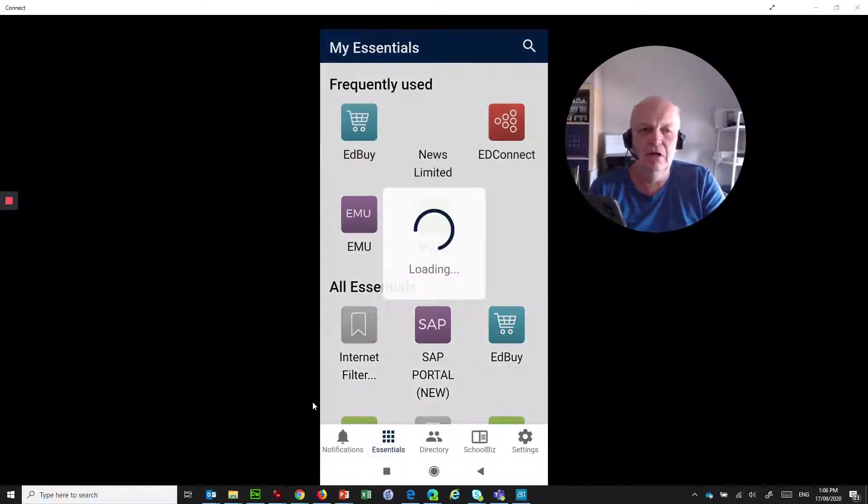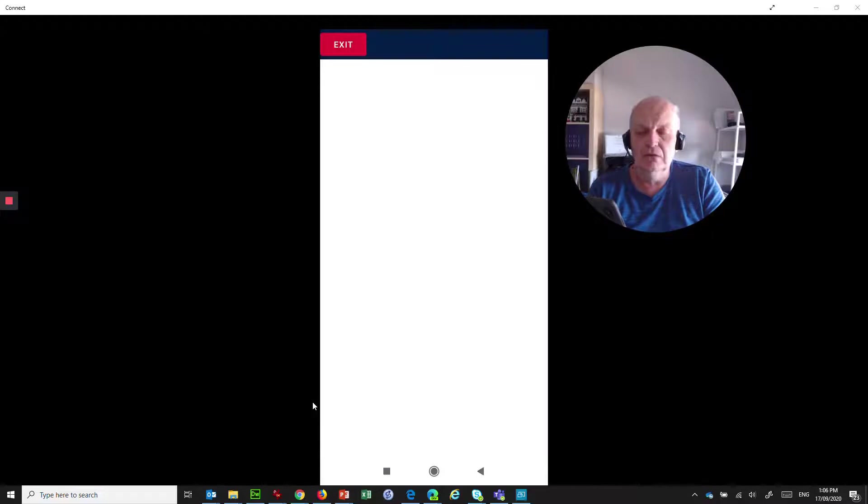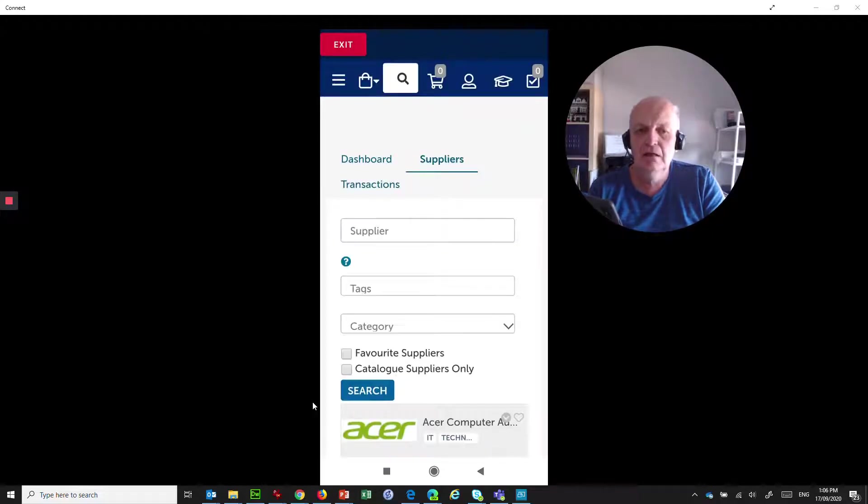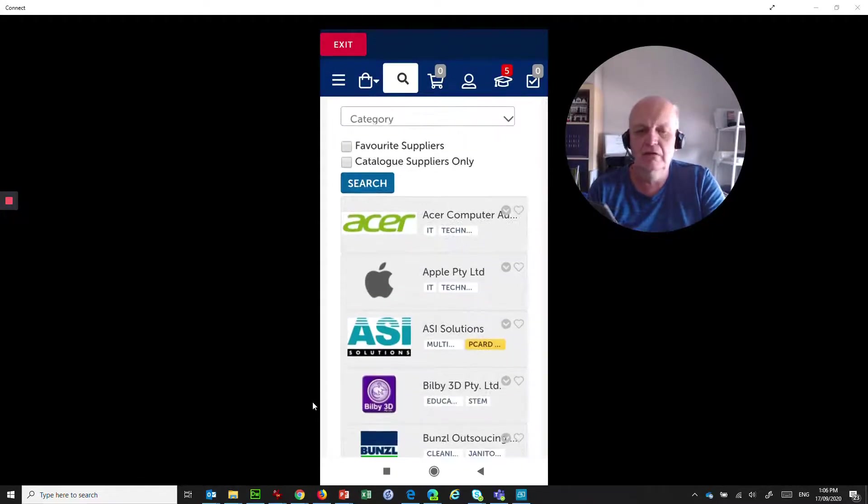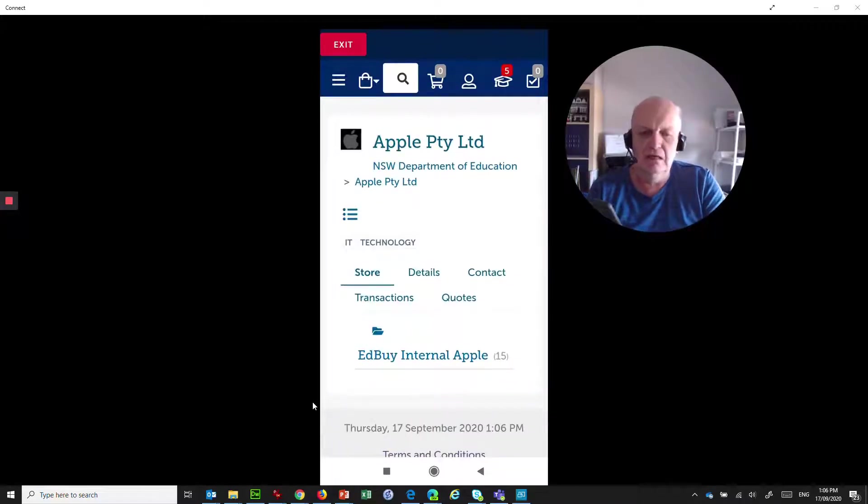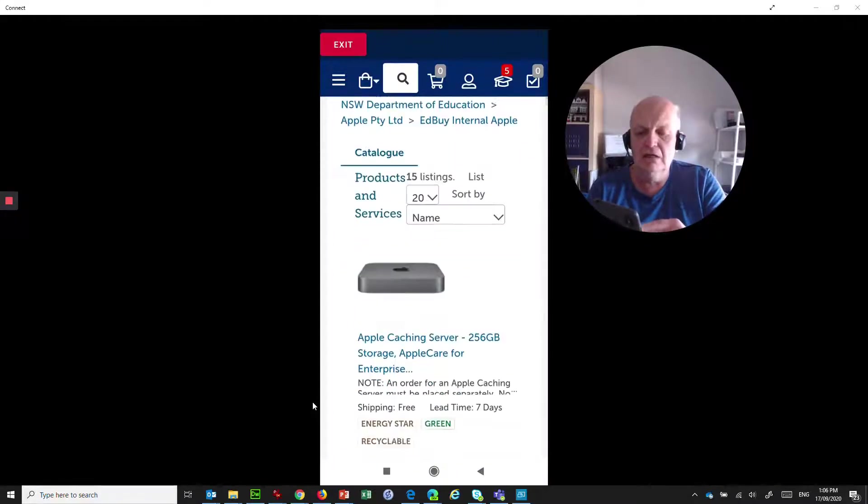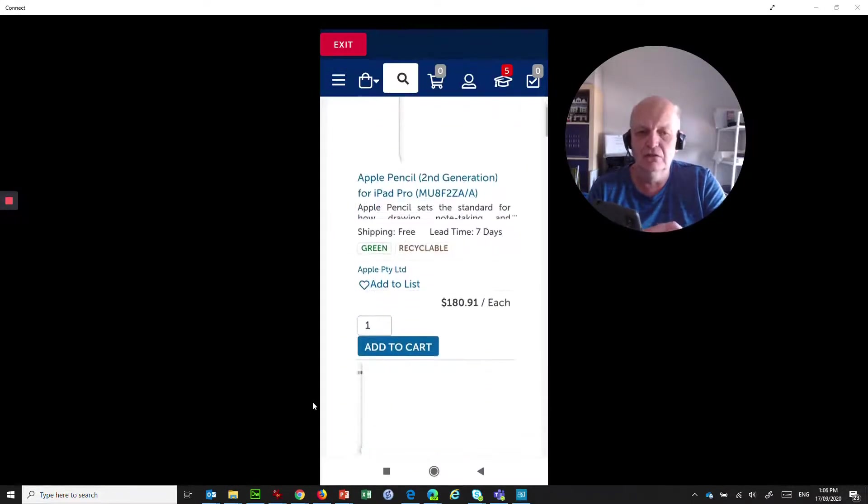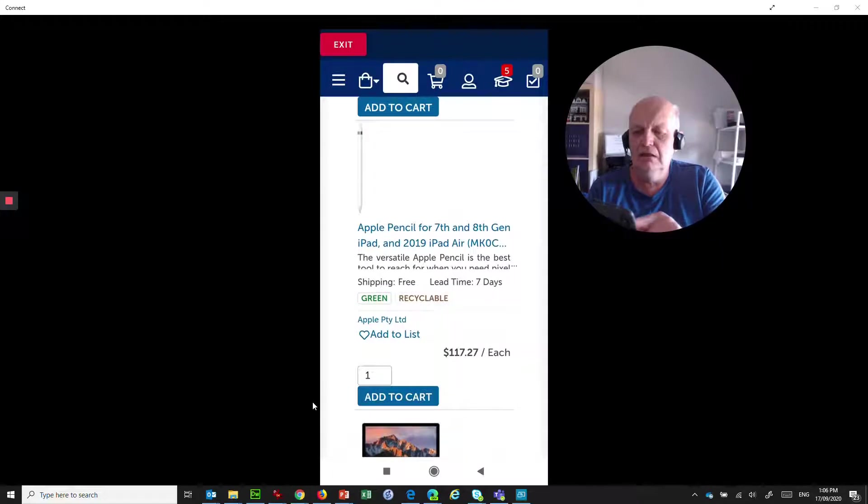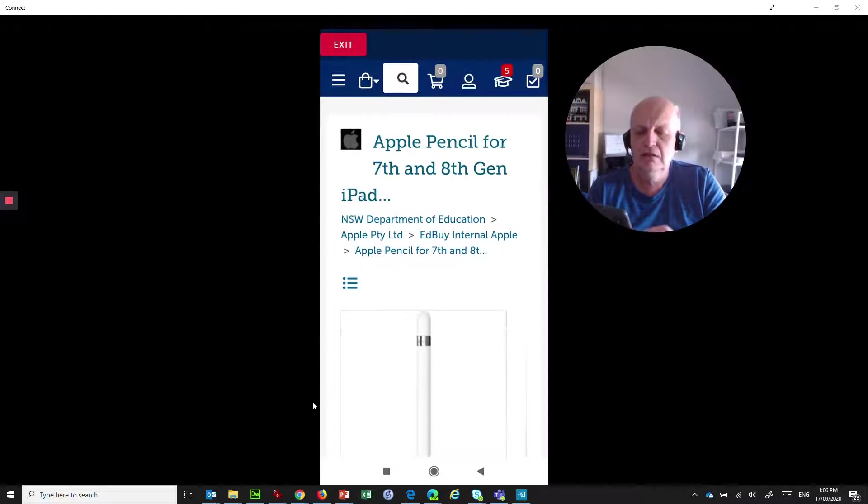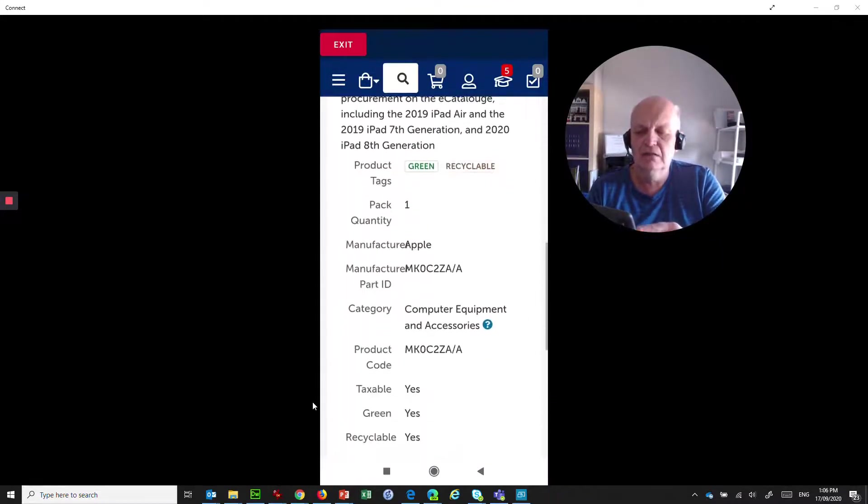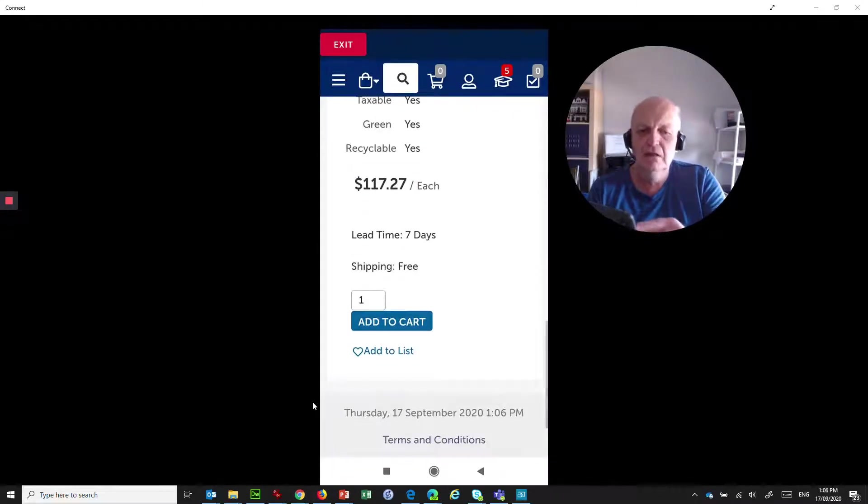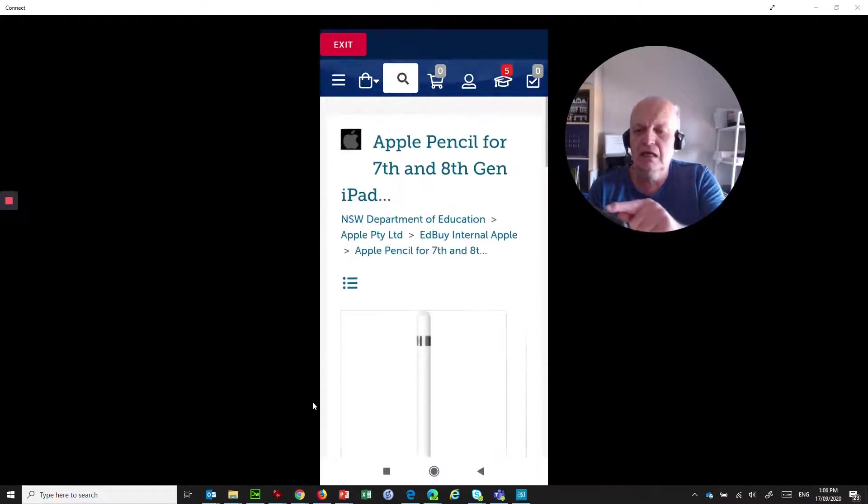So if I needed to go into EdBuy, for example, it will take me straight into EdBuy, and I can say, oh, I need a new Apple something or other. So you can click on Apple. I can go into the EdBuy catalog for Apple, and I can say, oh yeah, I need a caching server, or I need an Apple Pencil, or whatever it might be. Let's have a look at the Apple Pencil, and here it is here, and I can read all about it, and I can see how much it costs and so on.